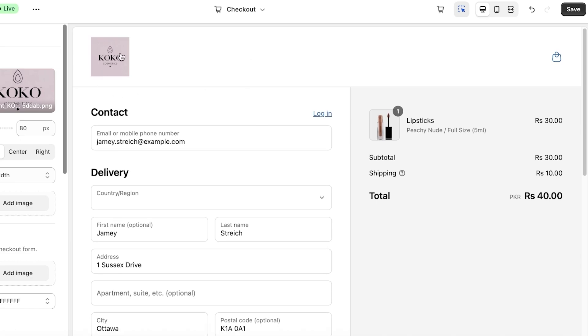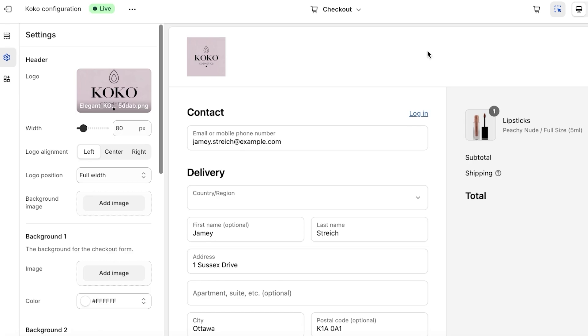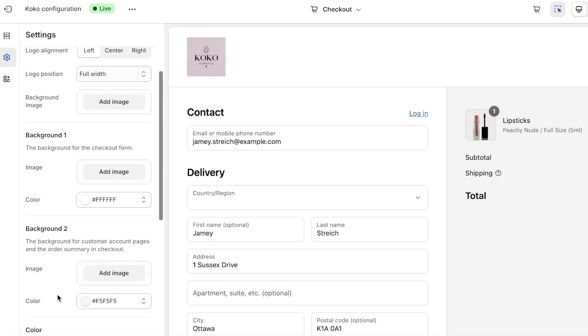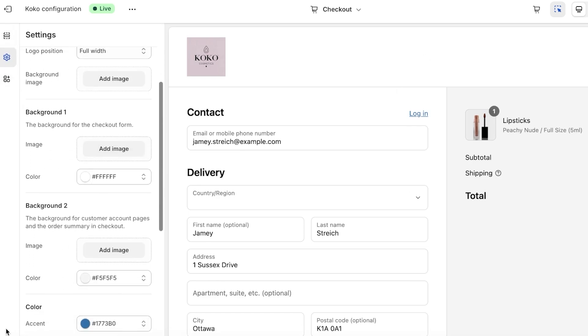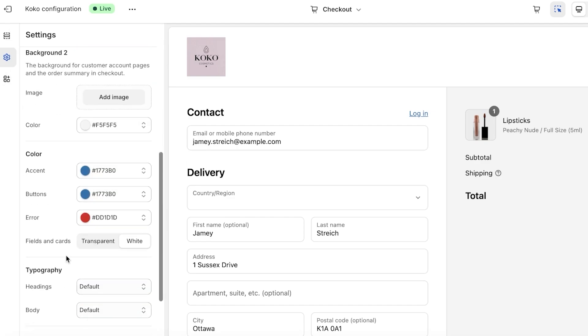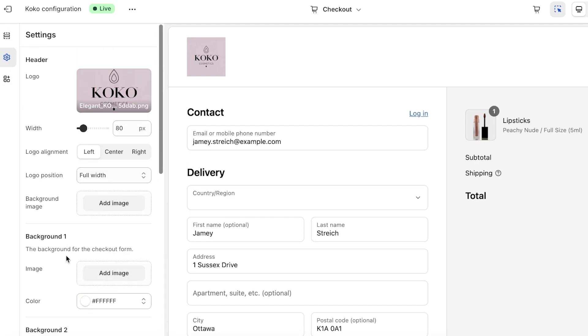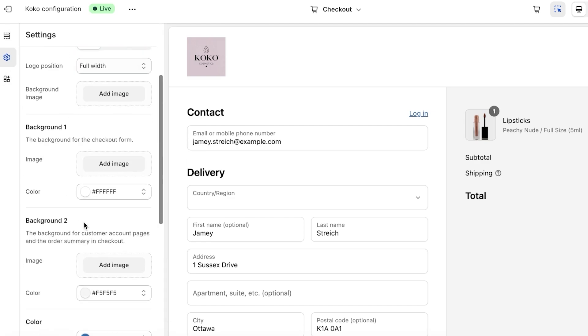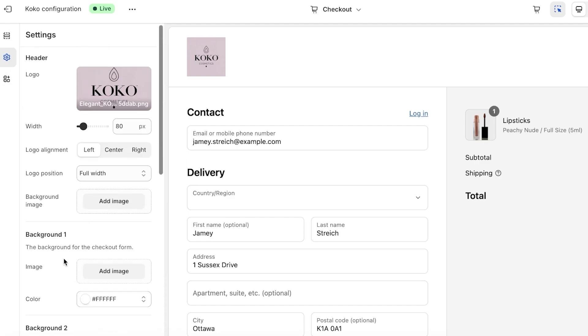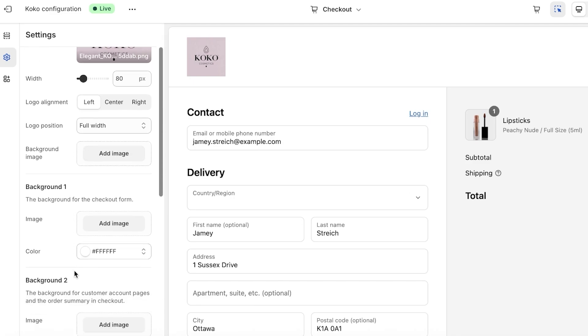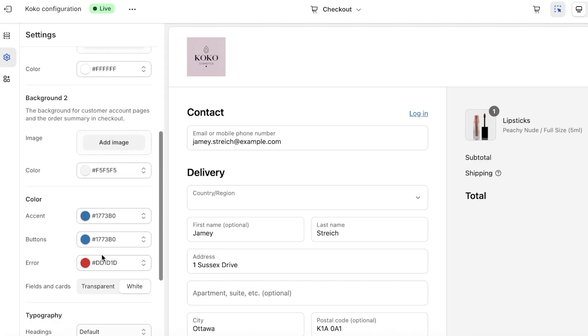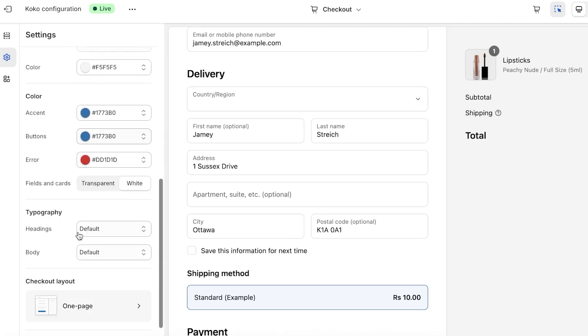Now the header is a really nice header but the color of the header is clashing. So I can scroll down and I want to customize the header color. You guys can see that we have the background color for the checkout form and then we have the background color for the order summary.